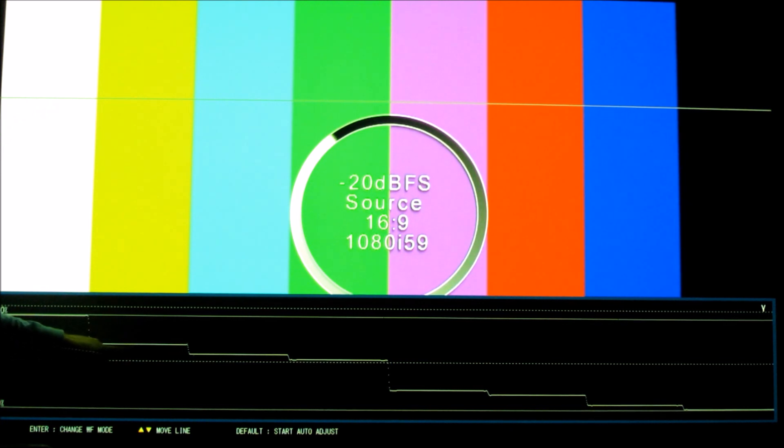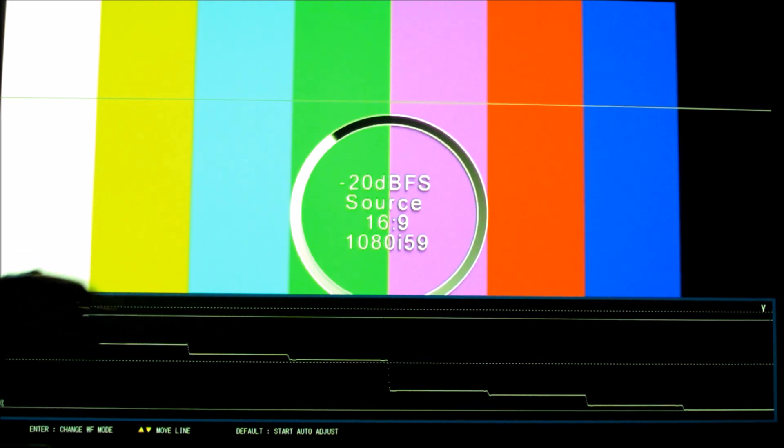And then it shows you the different levels here of luminance. White is at 100 percent, and then all the way at the other end, black is at zero percent.